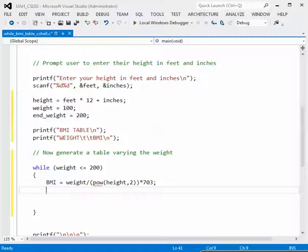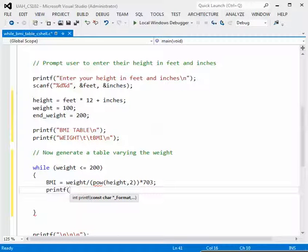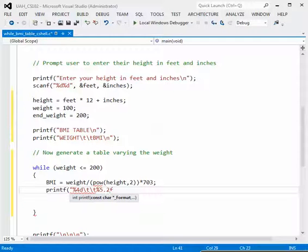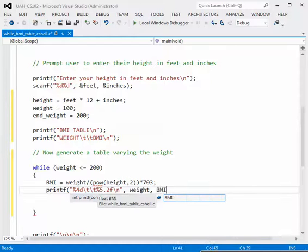Then we print the values as a row of our table. Weight is an integer so we use %4d — since weight is a three-digit number, that gives us a space. Then two tabs, then the body mass index as a floating point number using %5.2f, then a newline. The variables we're printing are weight and BMI.